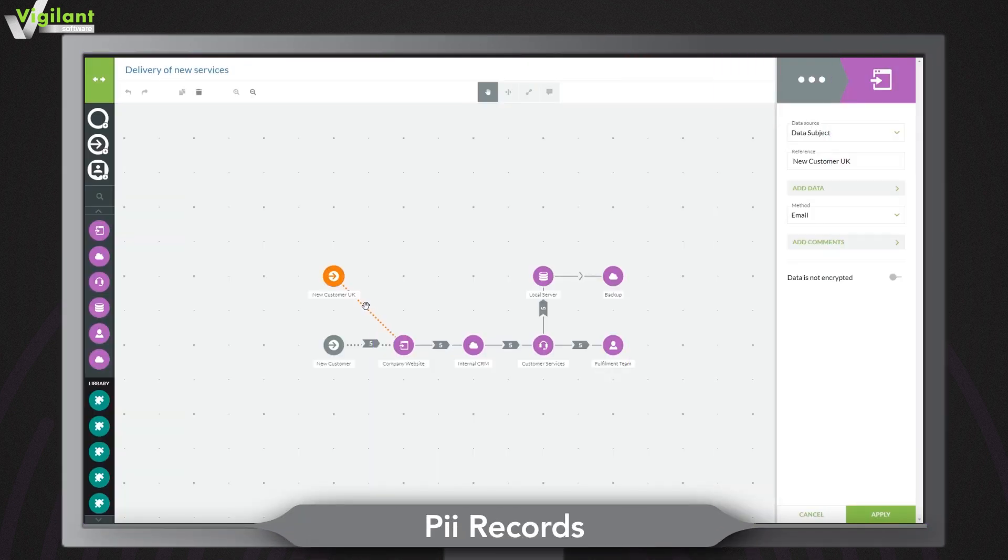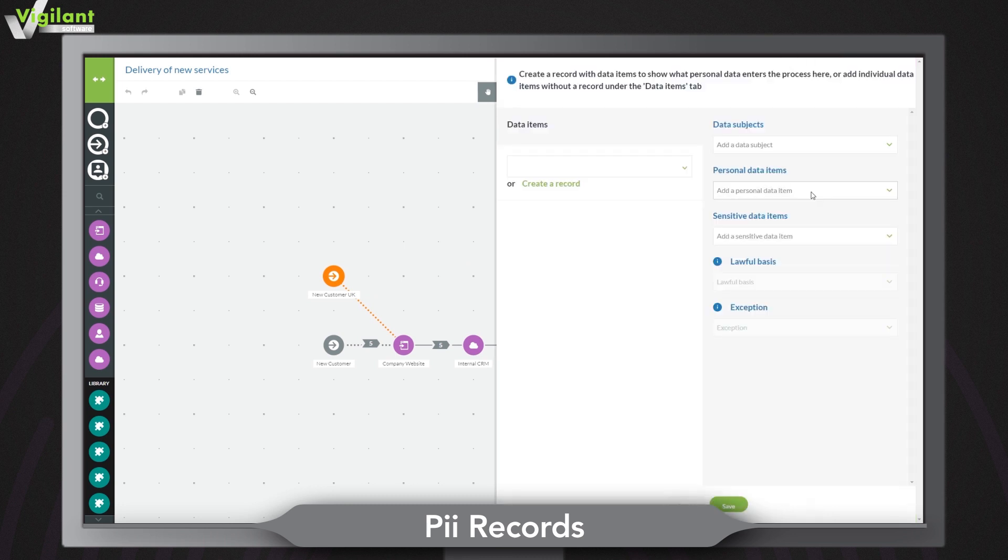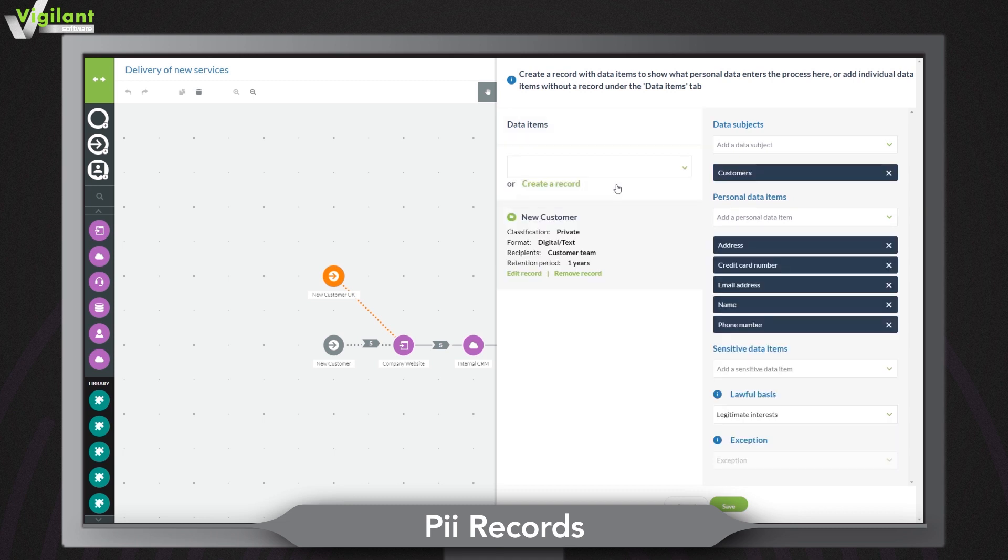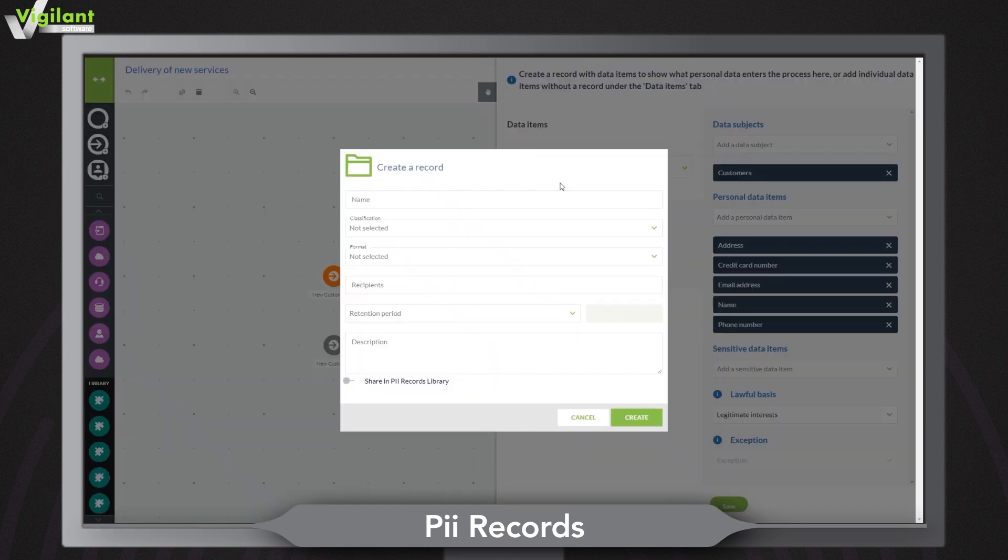Use the PII records feature to indicate what data is being collected and the legal basis or exception for having it. You can use a record from the library or create a new record directly from the data input point.